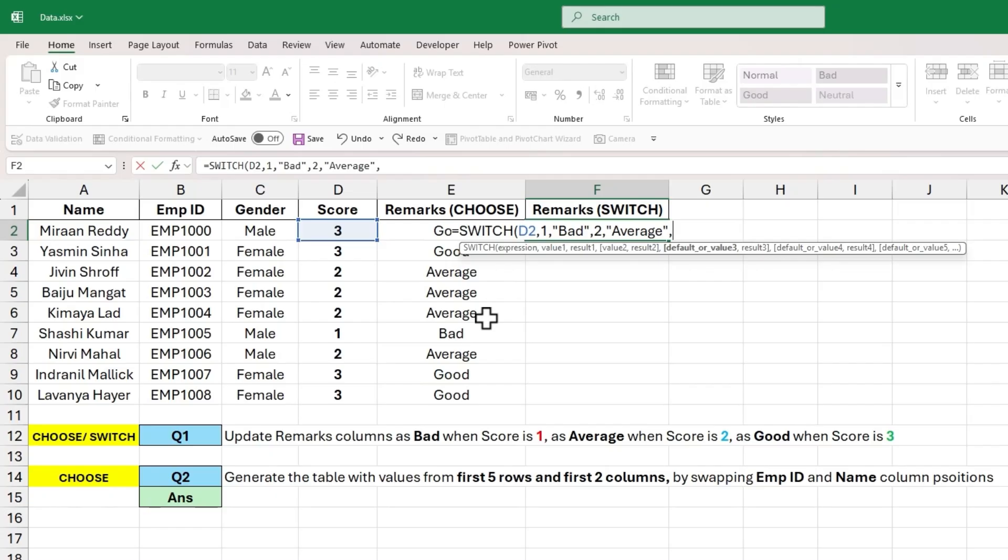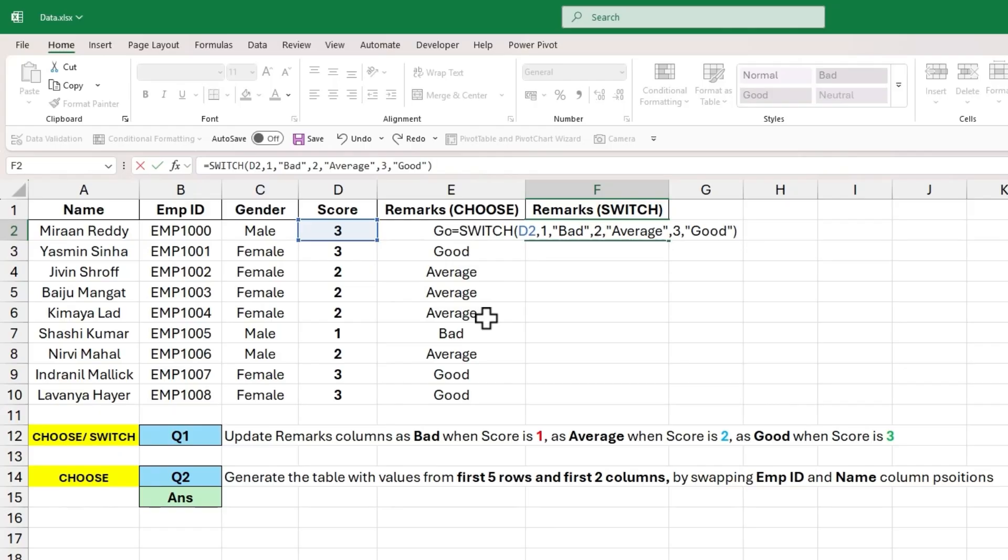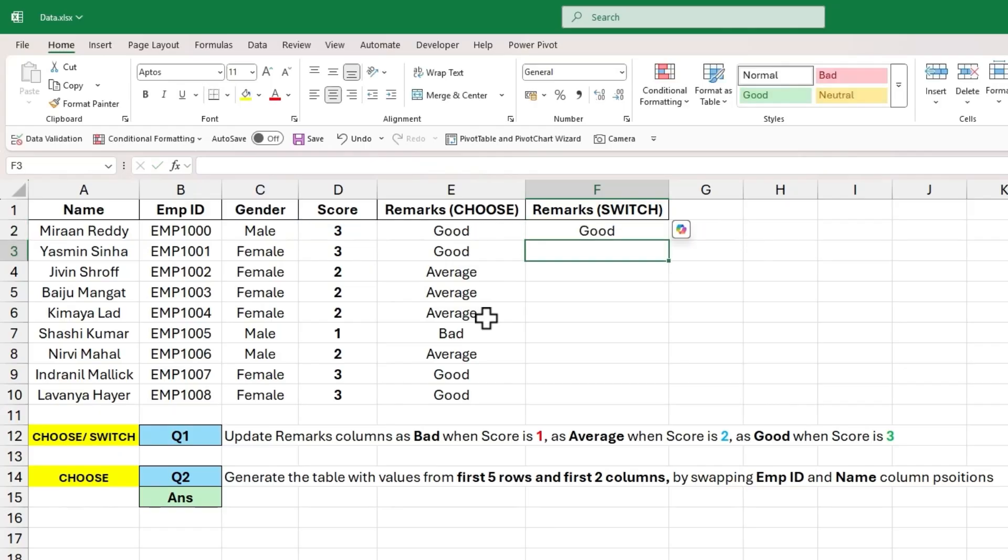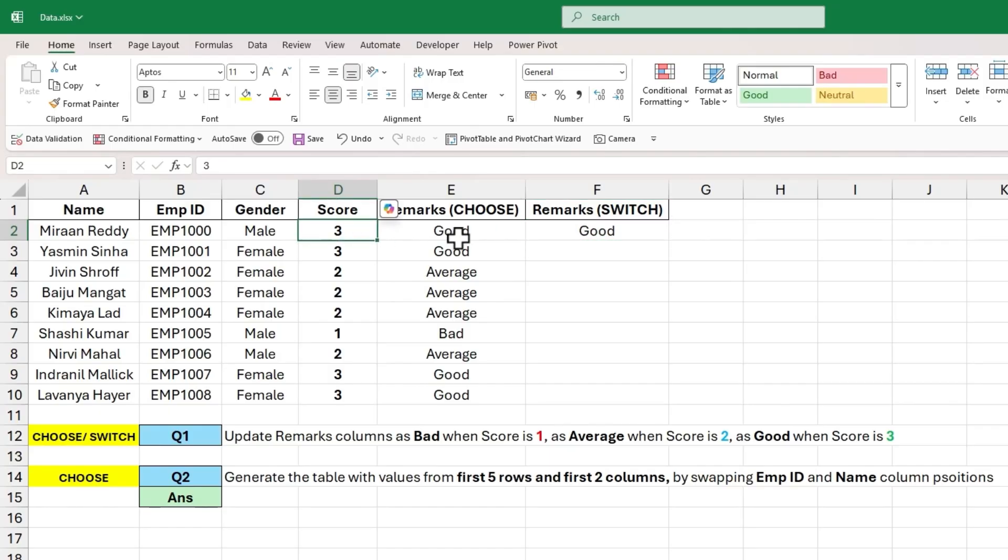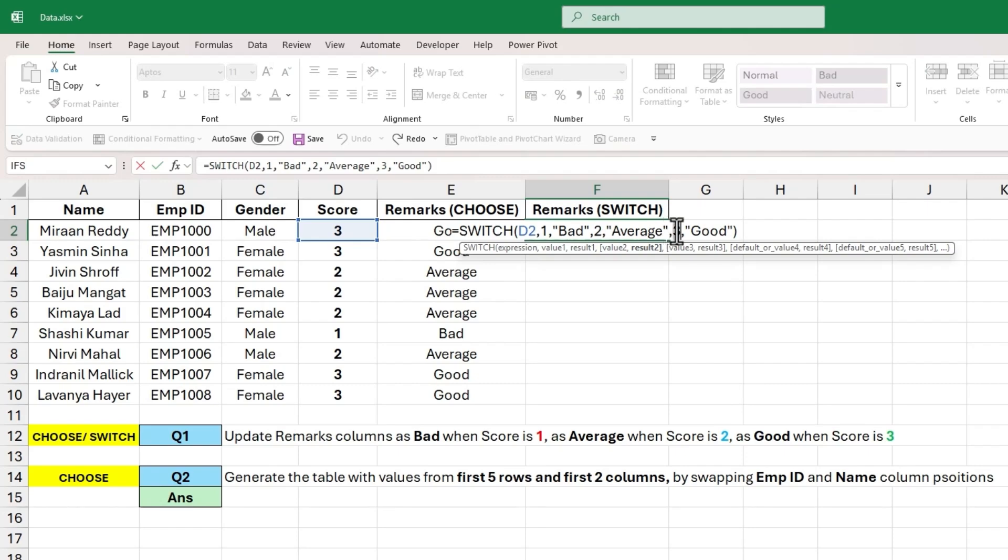And finally, the input to value 3 will be 3 and its corresponding result will be good. Close the parenthesis and hit enter to get the same output as good because D2 cell value is 3 and it matches with value 3 and its corresponding result is good.